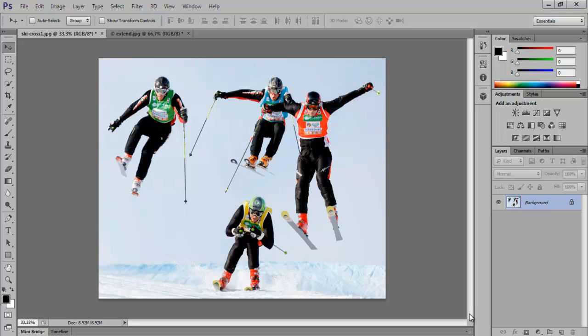In this tutorial, we will teach you how to use the Content-Aware Move, Patch, and Extend Tool while shifting from Photoshop CS5 to CS6. Photoshop CS6 Content-Aware Tools allow you to edit pictures efficiently. These include the Patch Tool, Move Tool, and Extend Tool.